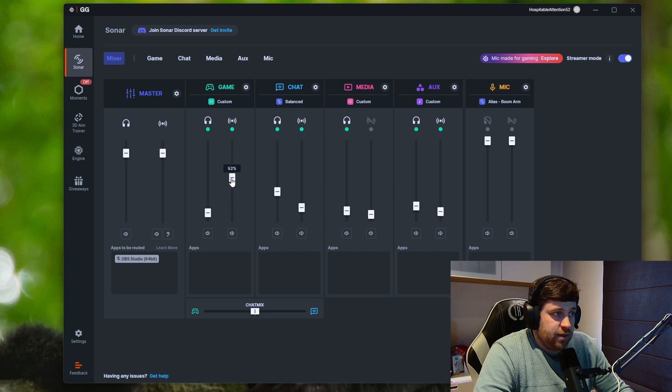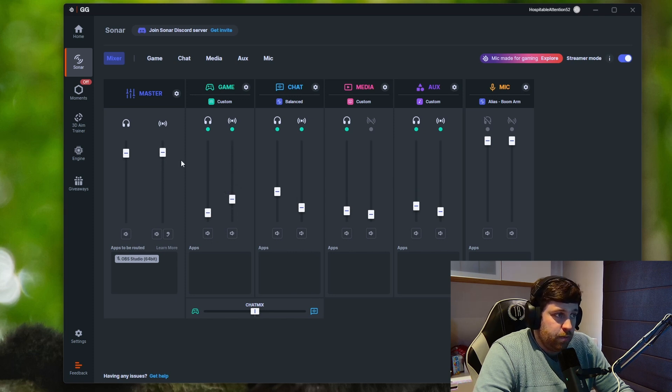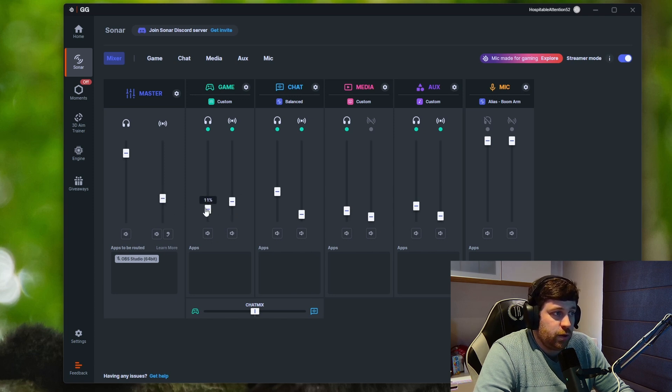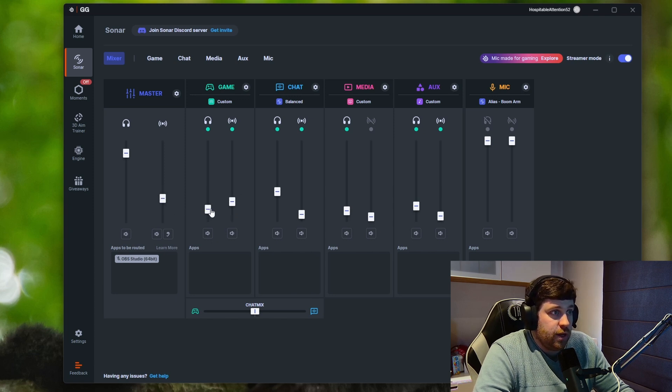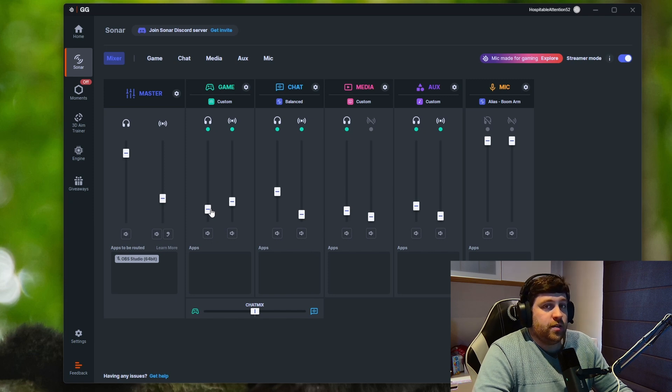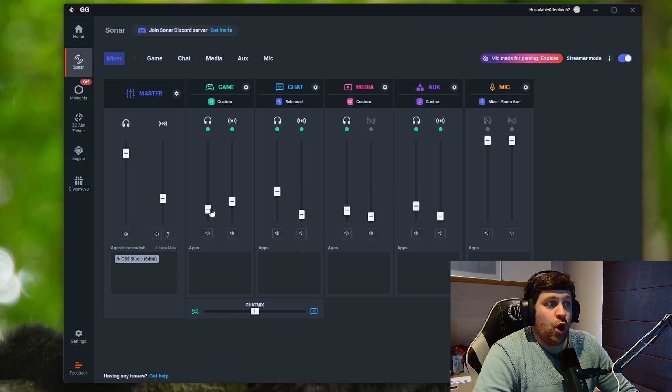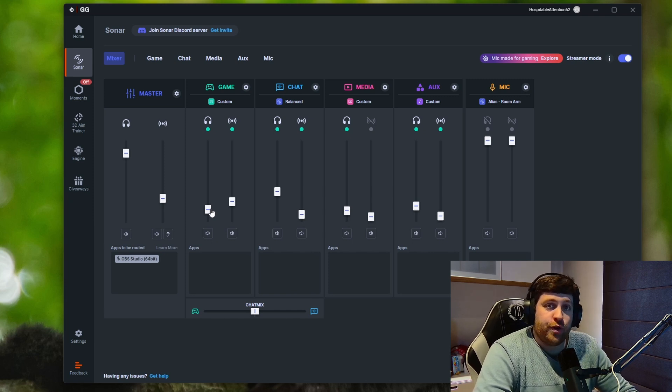...that means that everybody in the stream or if you're streaming in OBS will hear. If you put the personal on, that's what you hear.